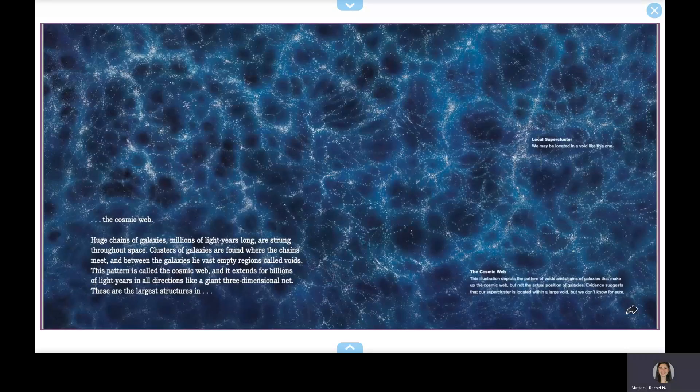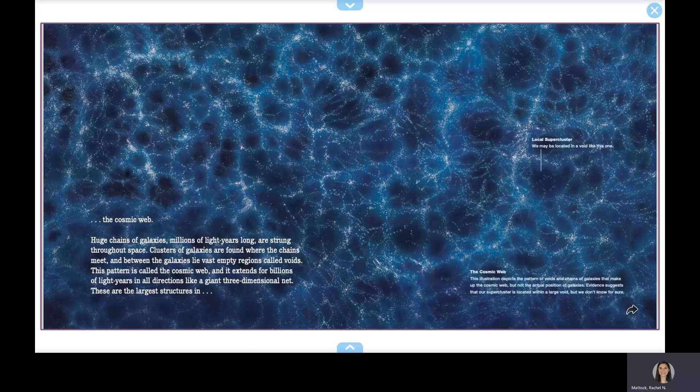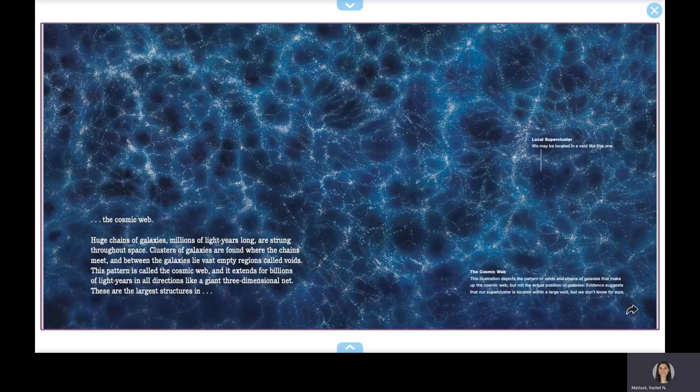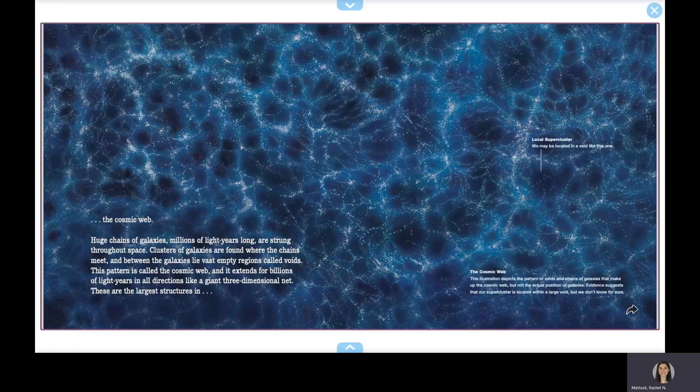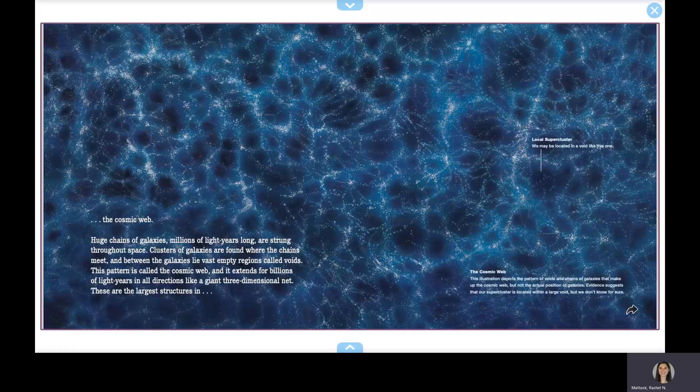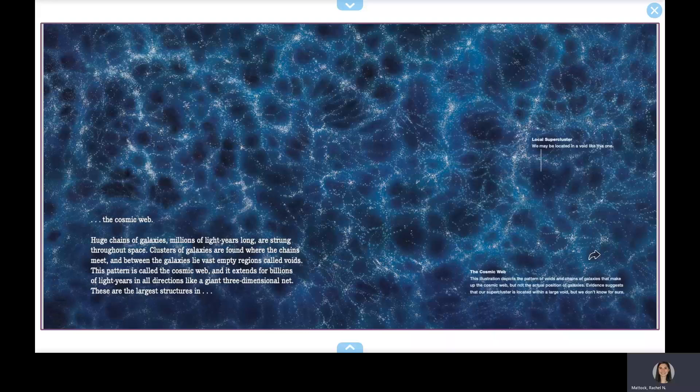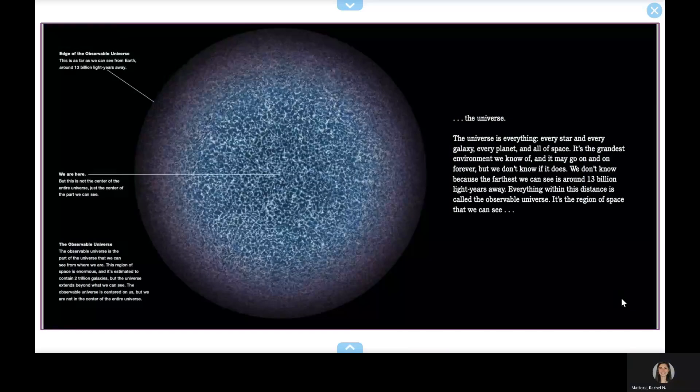Huge chains of galaxies, millions of light years long, are strung throughout space. Clusters of galaxies are found where the chains meet, and between the galaxies lie vast empty regions called voids. This pattern is called the Cosmic Web, and it extends for billions of light years in all directions like a giant three-dimensional net. These are the largest structures in the universe.